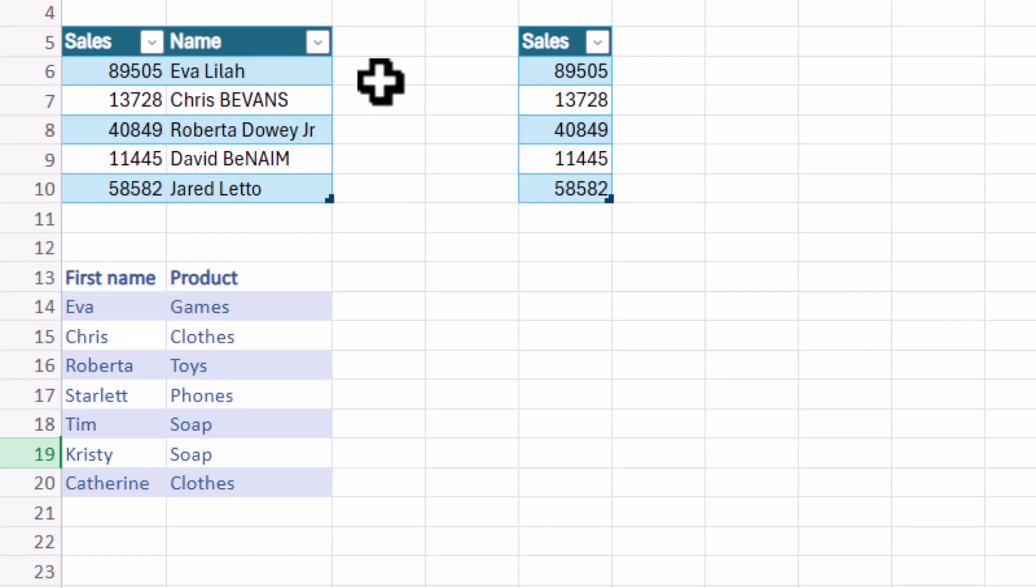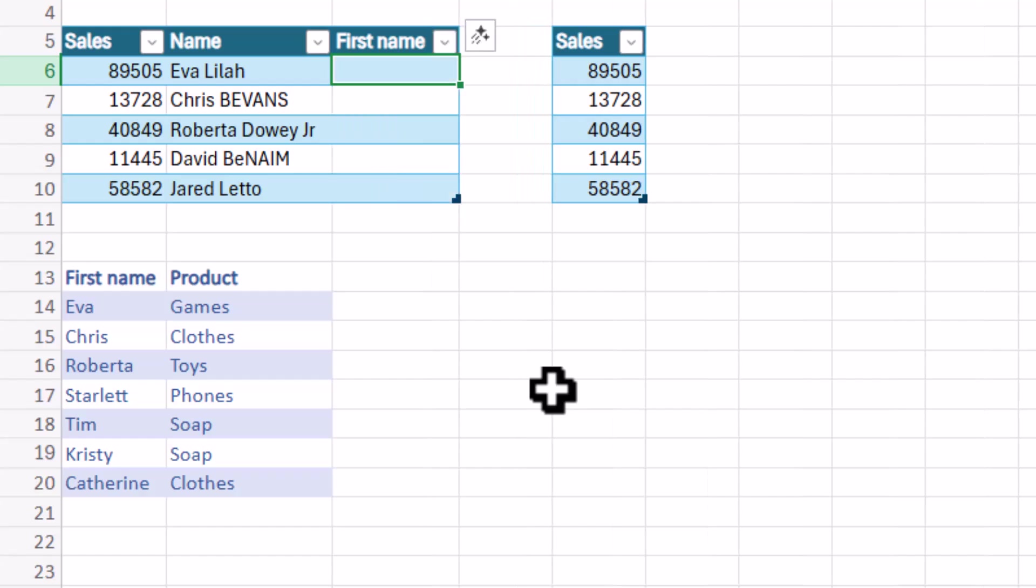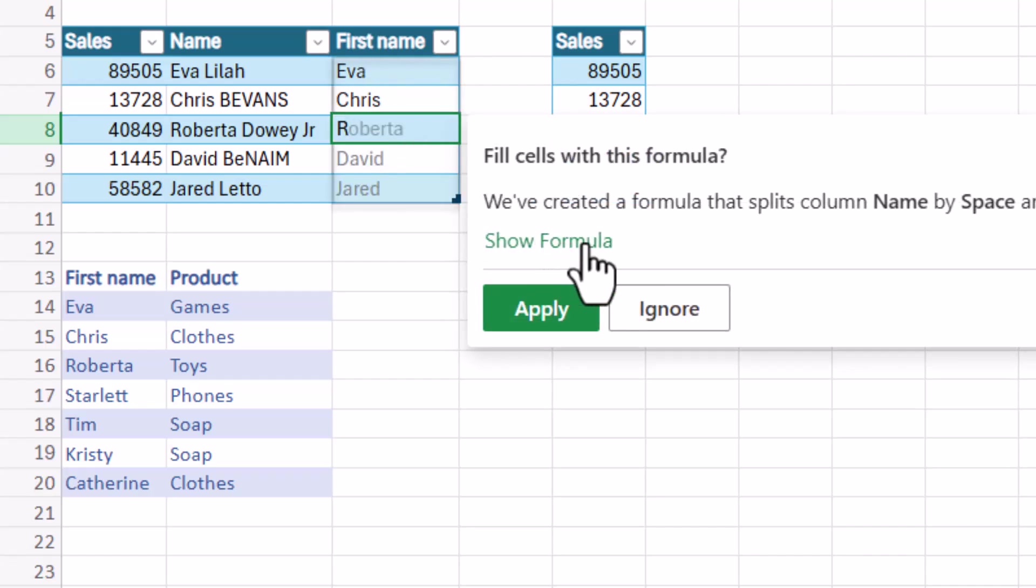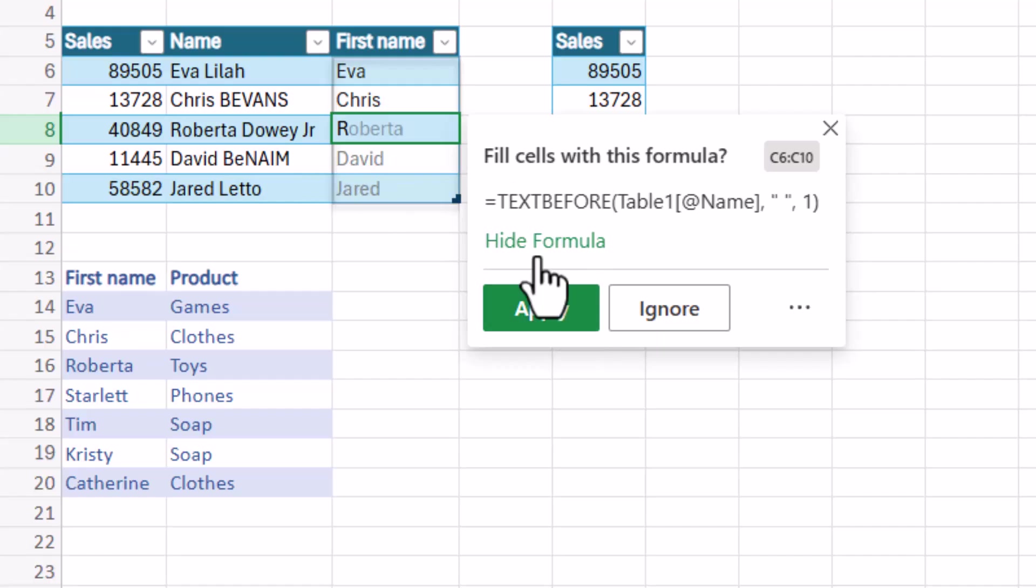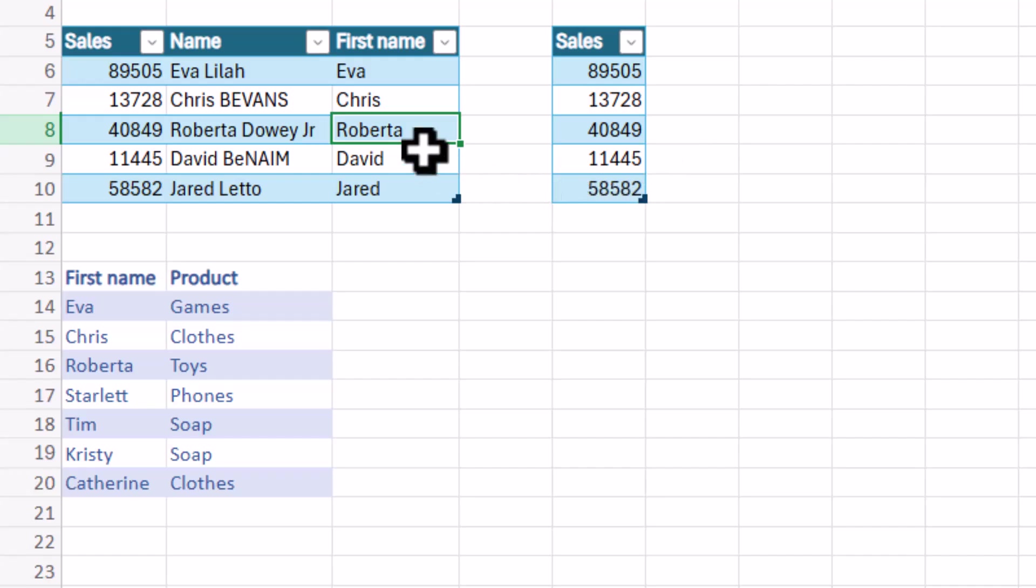And then Excel did something else but it's only in Excel for the web for now. So here I'm in Excel for the web and I'm going to extract something from this. So I'm going to say this is first name and here I'm going to say Eva, enter, Chris, enter, and then as I start typing it actually does this. So it says fill cells with formula and you can even see the formula. So it uses the text before function which is one of the newer functions in Excel. It says text before that one. It does help if you use these things called tables. I'll show you that in a second as well.